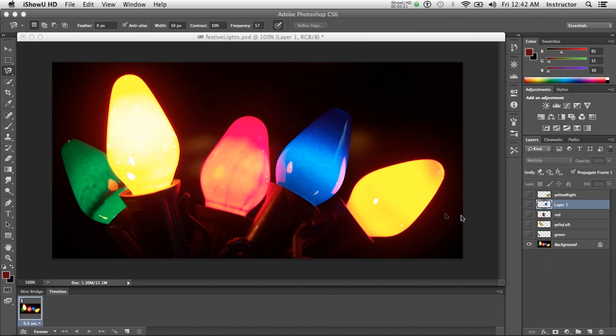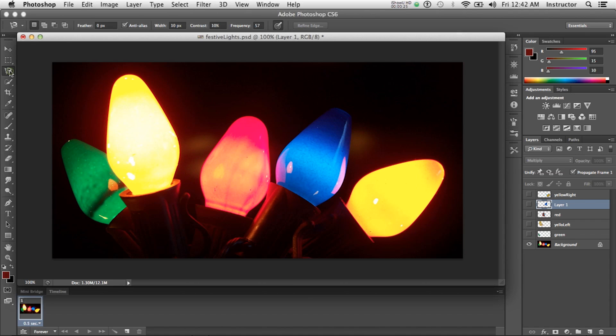Essentially, I selected each light bulb using the magnetic lasso tool, which made it very easy because there's lots of contrast here.